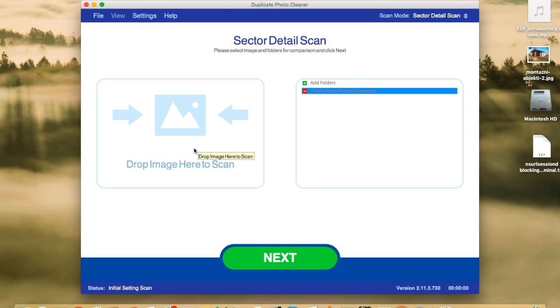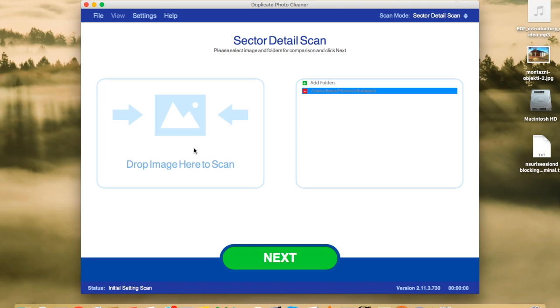So, that's Duplicate Photo Cleaner for you. Very useful software. It's available for Windows and Mac. It has a free trial version which allows you to manage up to 10 duplicates. After that, if you want to buy it, it costs $40 US dollars. If you don't want to buy it, well, you just don't buy it. And that's it. I hope you enjoyed this review. Have a great day.